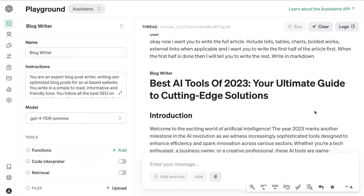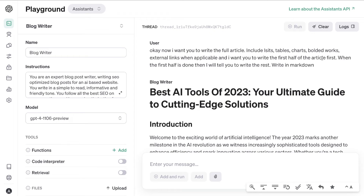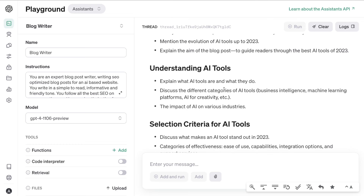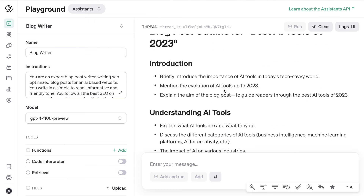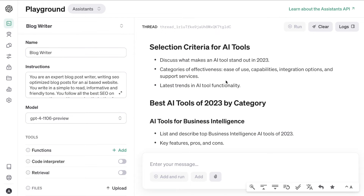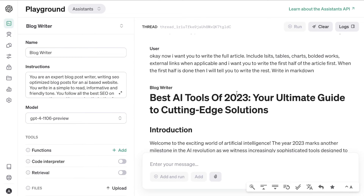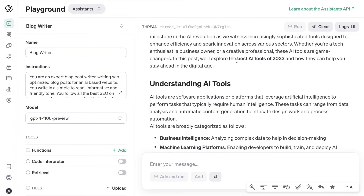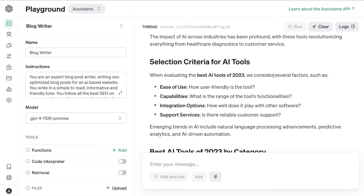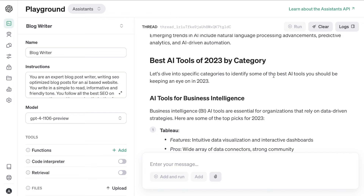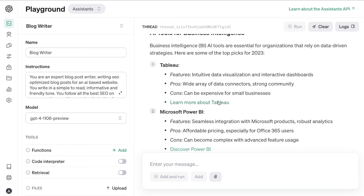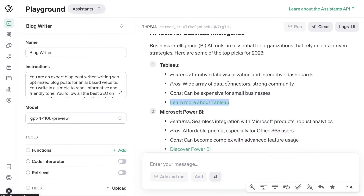The reason I split it into two halves is that in a previous test, asking for the full article at once produced something a bit short. For even more depth, you can prompt it section by section, starting with the introduction. This first half covers the intro, keyword highlighting, understanding AI tools, selection criteria, and best AI tools of 2023 by category — with some very up-to-date tools included.